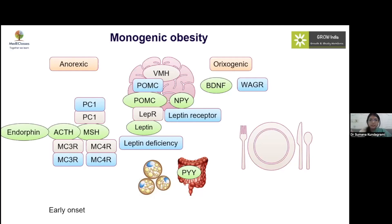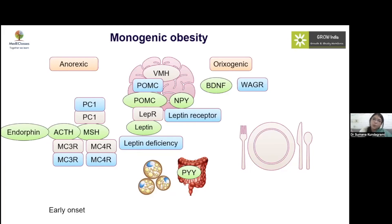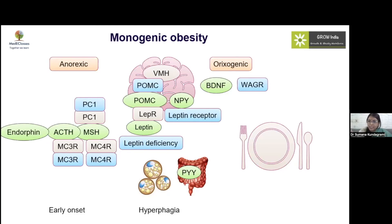In monogenic obesity, it is important to note that onset is very early — this is a key historical point. There will also be pathological hyperphagia: the child will wake up at night asking for food, creating havoc if not fed. The obesity in these cases is typically severe, with children being morbidly obese.